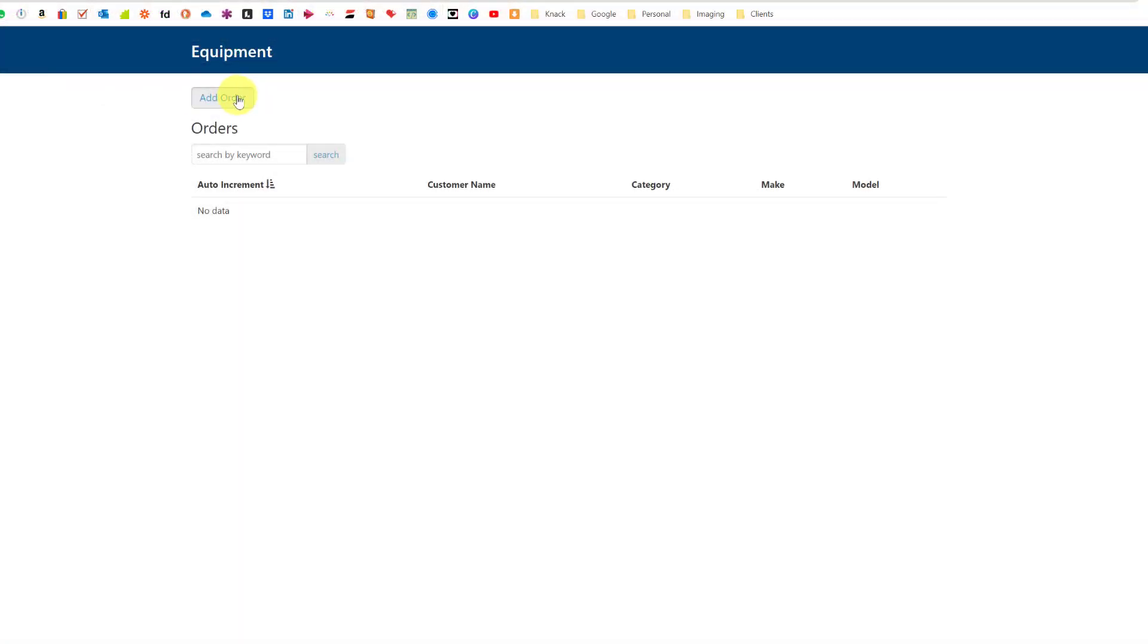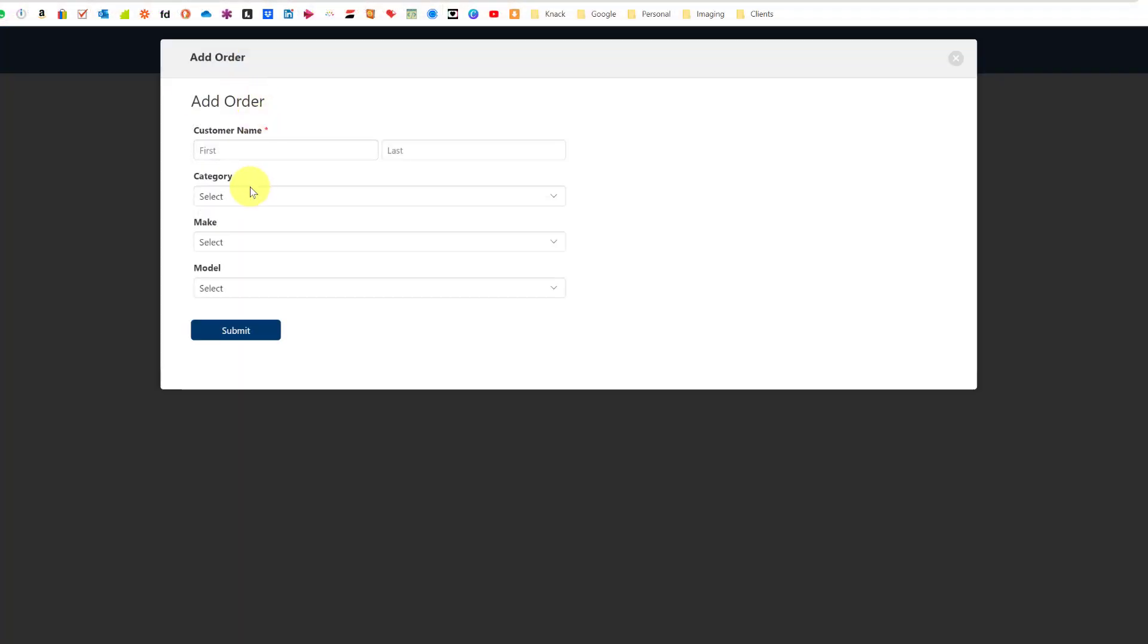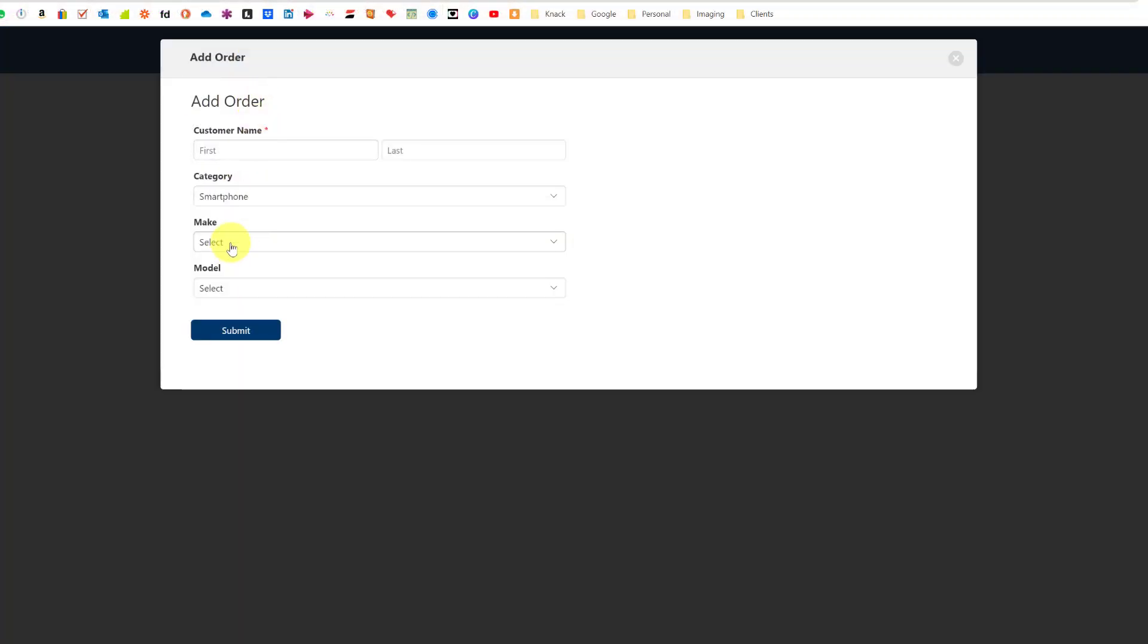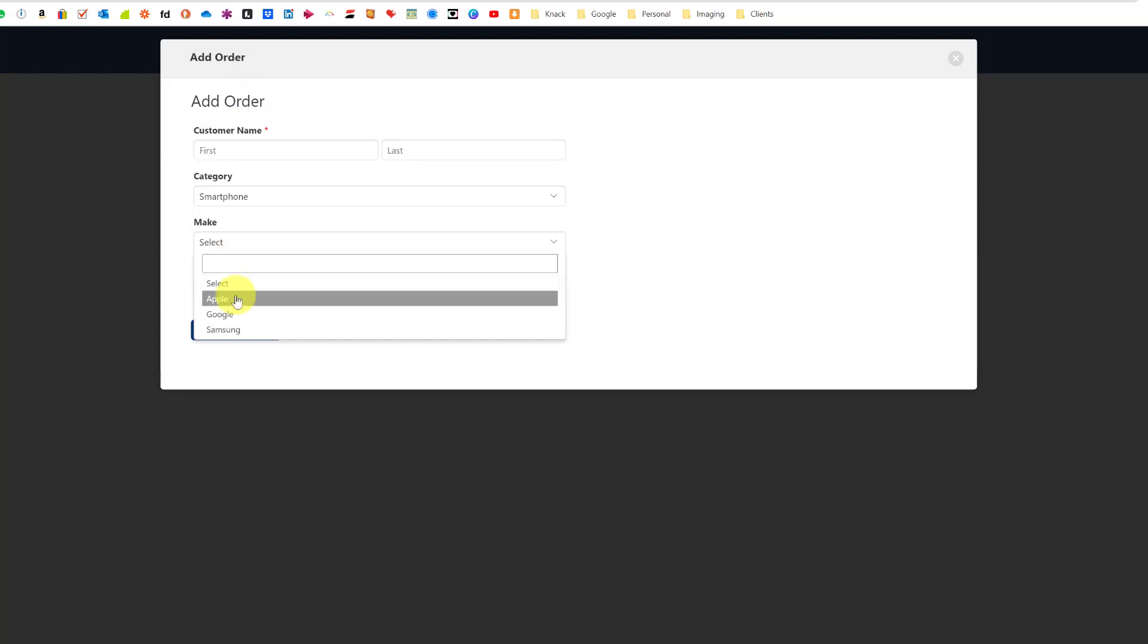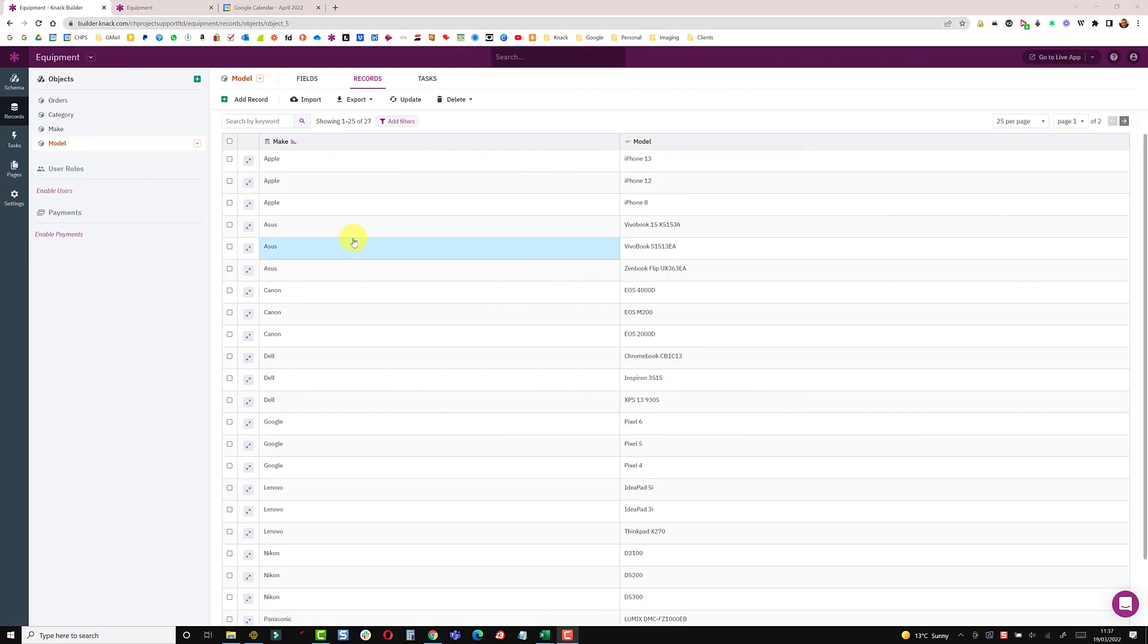If I go back, refresh my browser, add an order here and then go smartphone, this make will now be alphabetical.